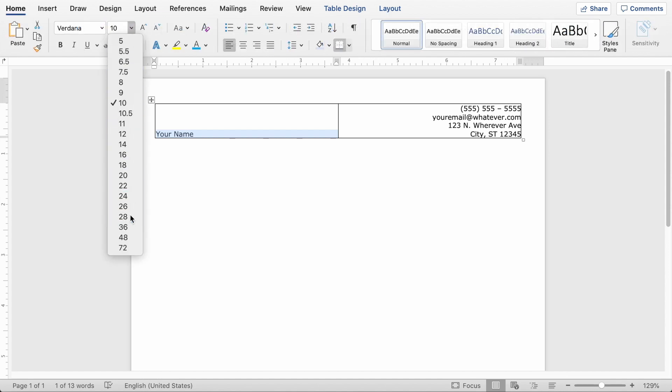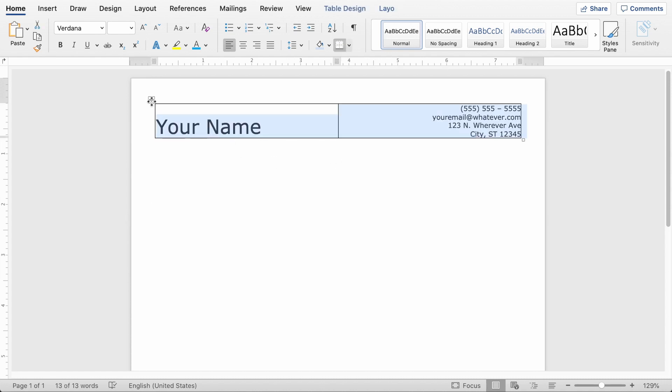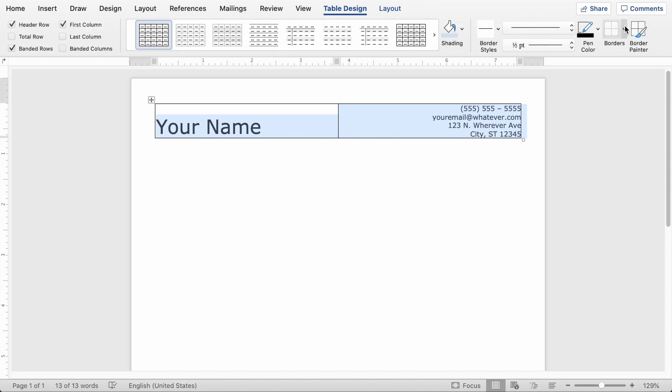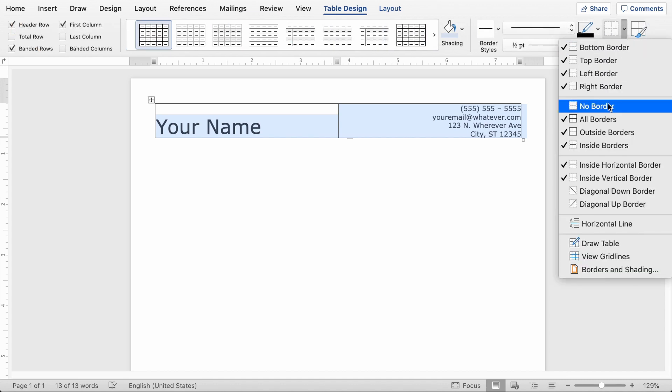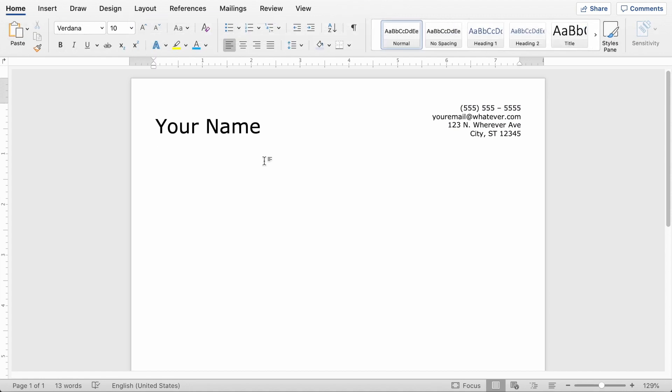And typically like font size 28 is pretty good for a name, 26, just depends on the length of your name. And I don't want this border around the table. So if I highlight the table, I can come under table design tab up here and click borders and say no border. Great. And just like that I've got a clean section for my contact information.